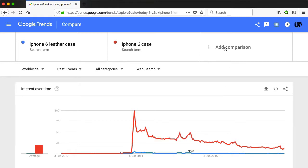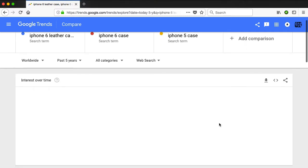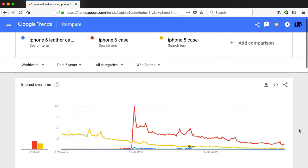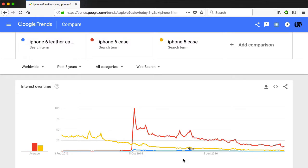This gets even better — you can add another comparison. I'm going to add 'iPhone 5 case.' What I want to determine here is: if I want to get into a niche selling older model cases, then which phone should I target? You can see that the iPhone 6 case is the winner, as you would expect, because it's a newer model. But interestingly enough, the iPhone 5 case is more popular than the iPhone 6 leather case.